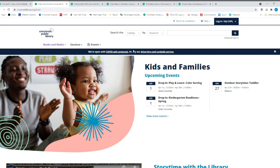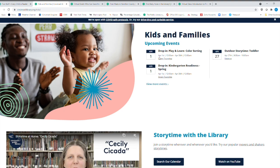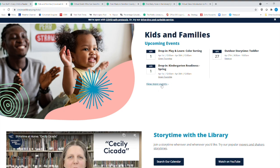And this is a great way to see what's coming up at the library. Here's an outdoor story time, and we're having a lot more outdoor story times. But these, of course, have happened in the past, but you can see more events here.